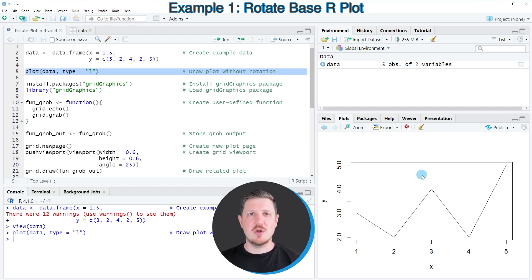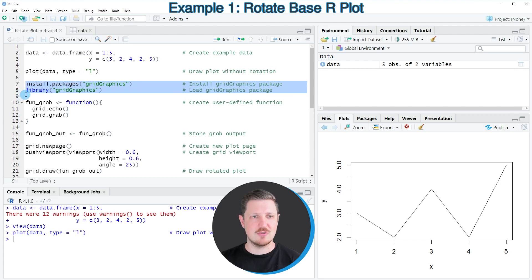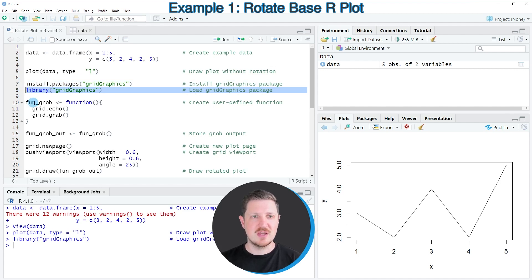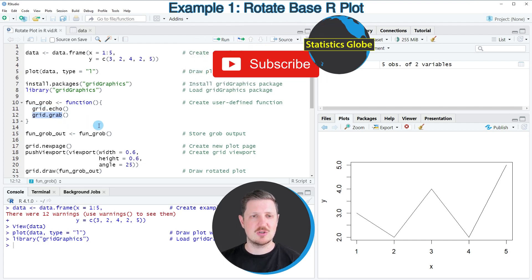So if you want to rotate this plot, we first need to install and load the gridGraphics package, as you can see in lines 7 and 8 of the code. I have installed this package already, so I'm just going to load it with line 8. After running this line, we are able to use the functions of the gridGraphics package such as grid.echo and grid.grab.